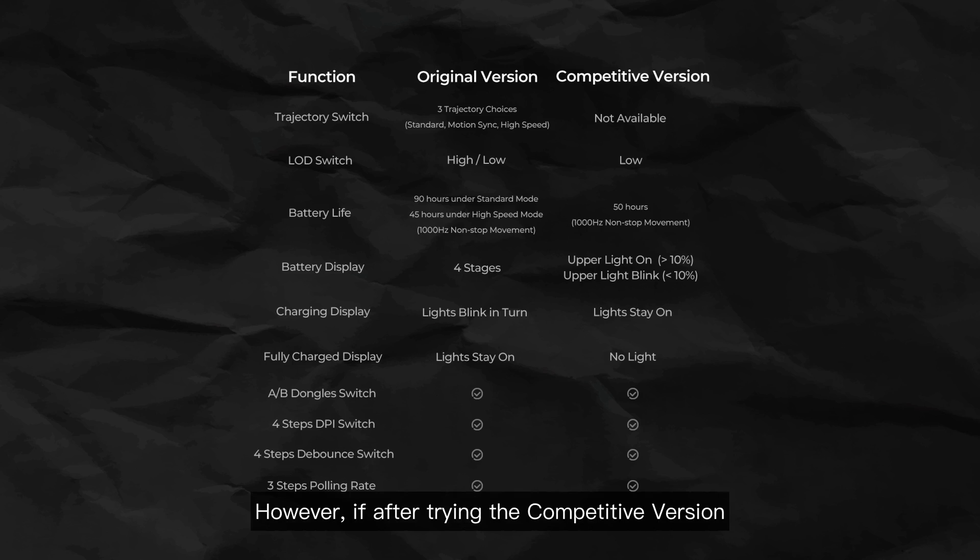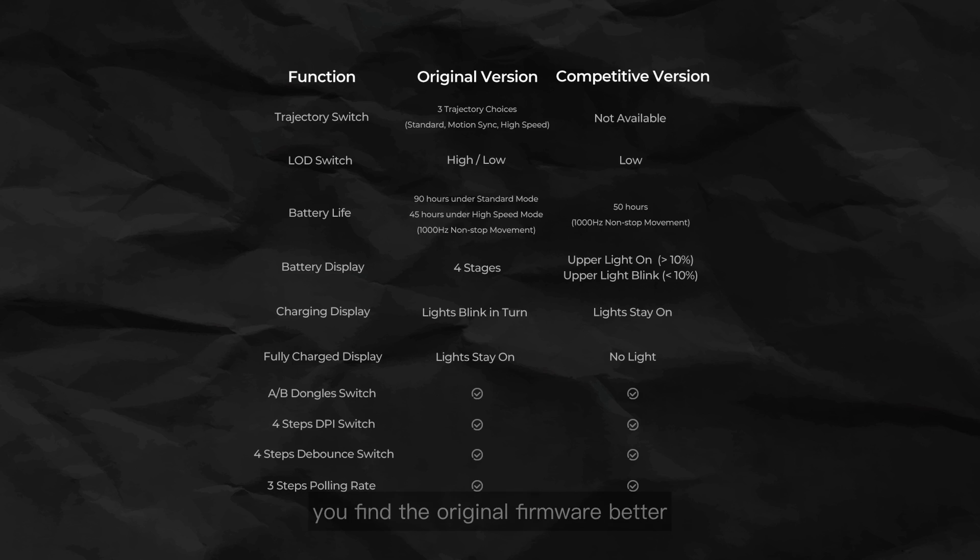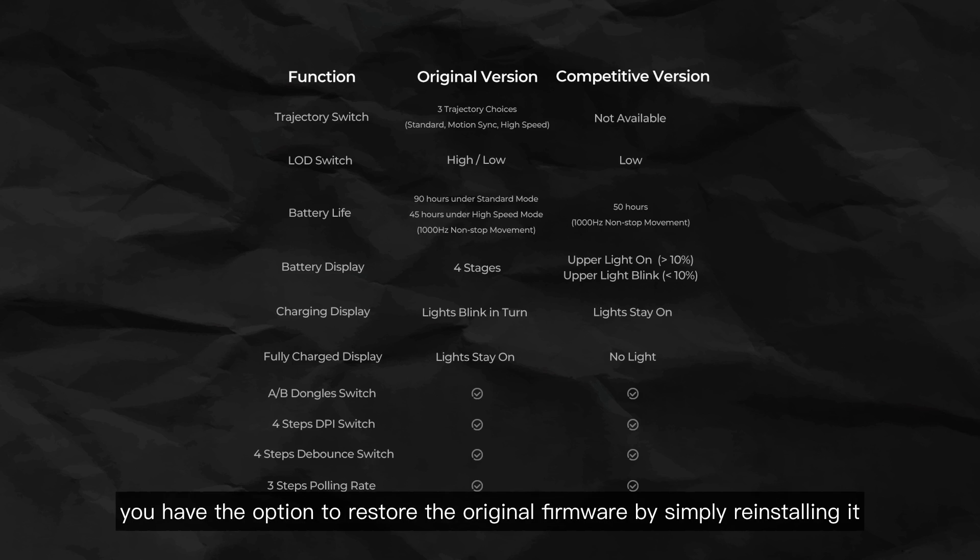However, if after trying the competitive version, you find the original firmware better, you have the option to restore the original firmware by simply reinstalling it.